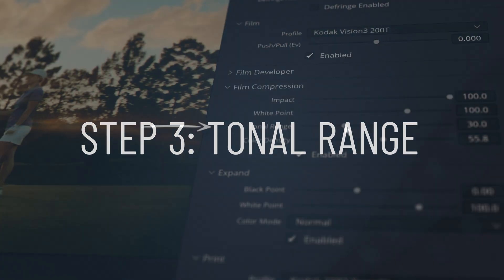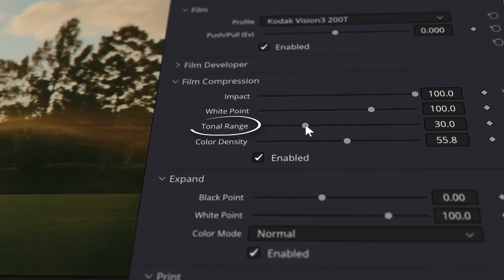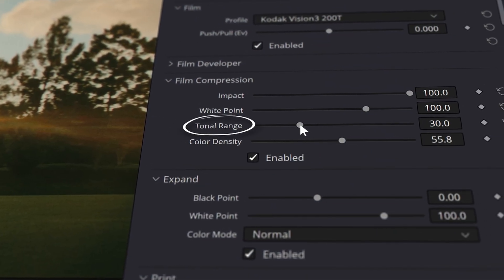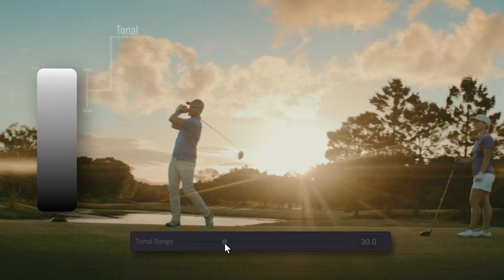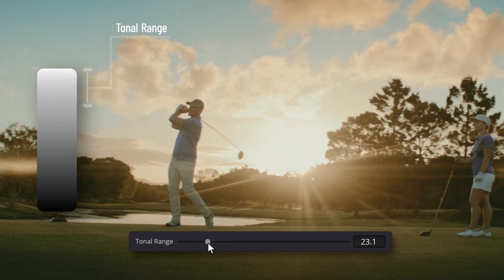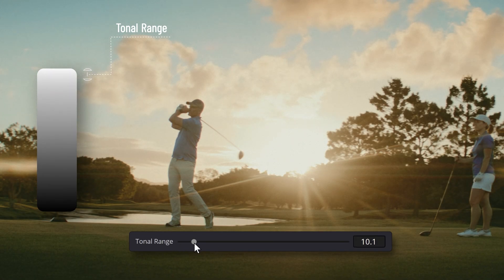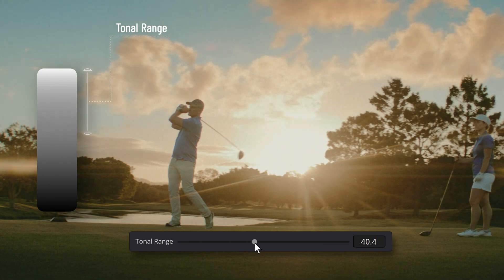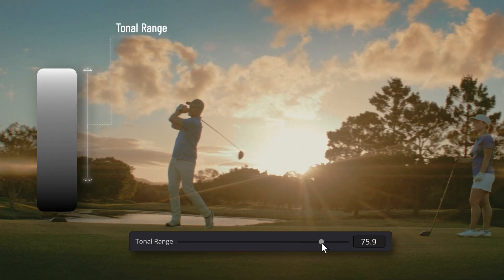Tonal Range represents the width of the tonal range affected by the tool. At zero there's no compression. At 100, compression spreads from the brightest highlights almost all the way down to the deepest shadows.